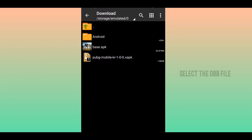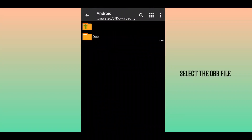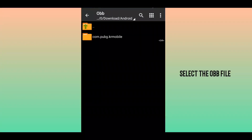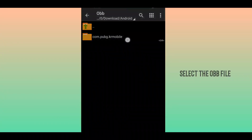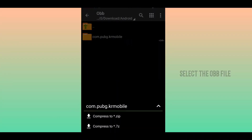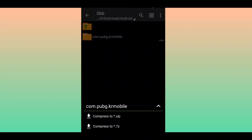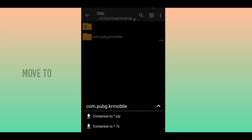Then you can select a folder in the APK file. There is a folder in the Android. It is called the OBV file. If this is the OBV file, you will cut it.